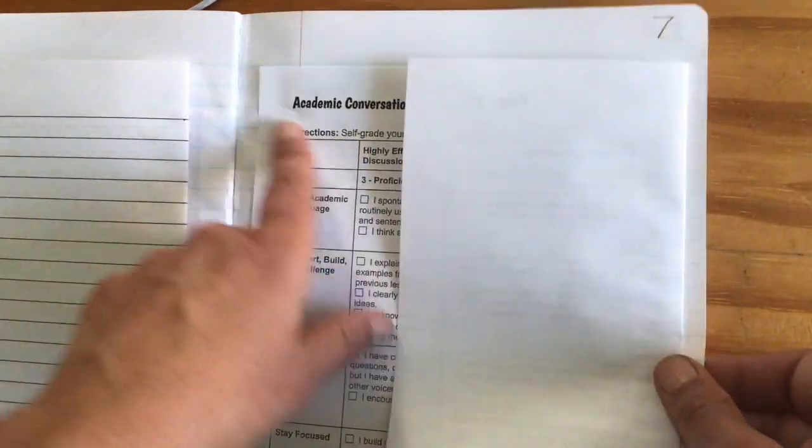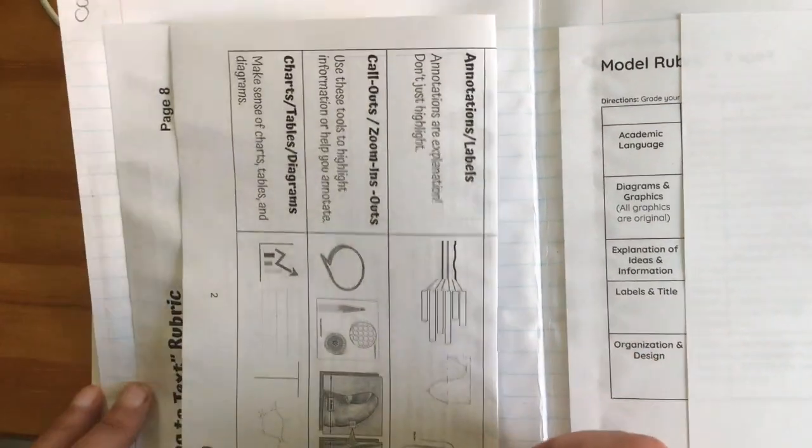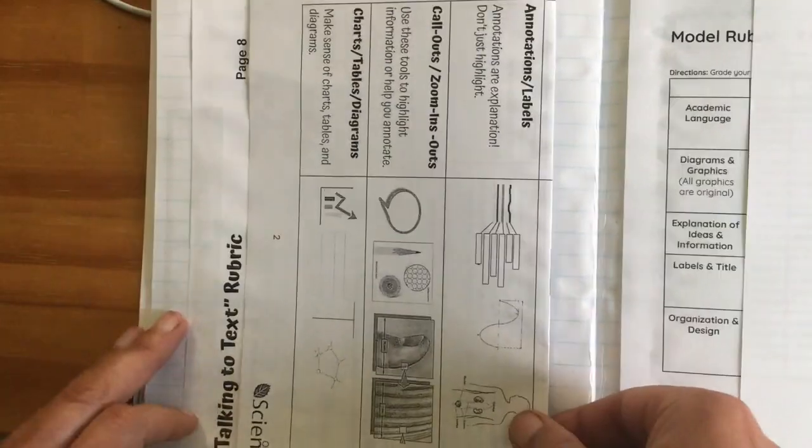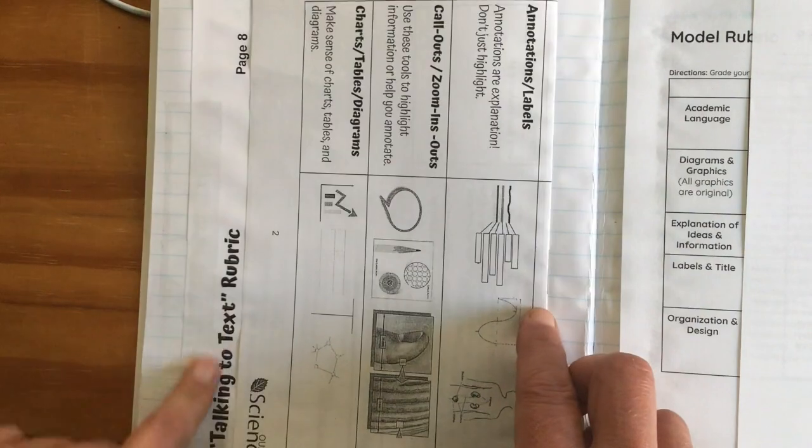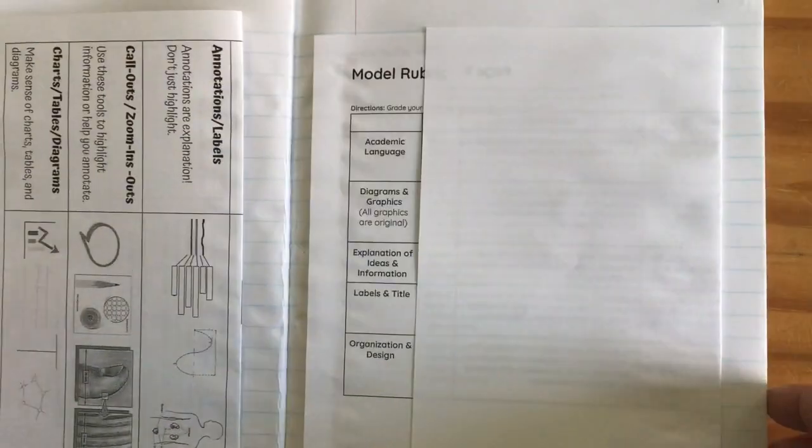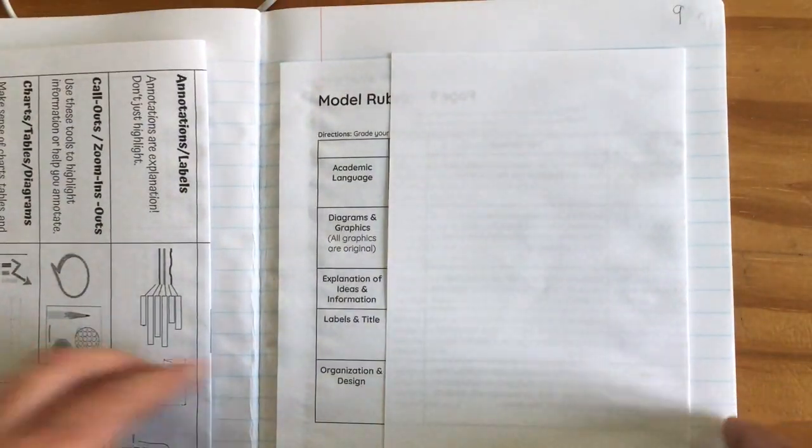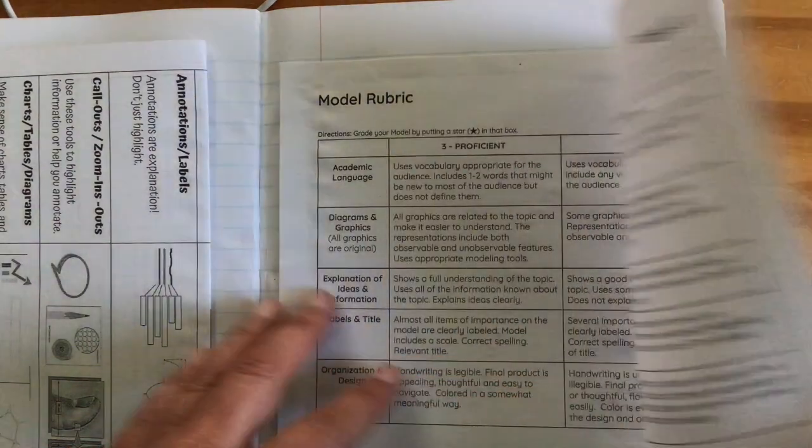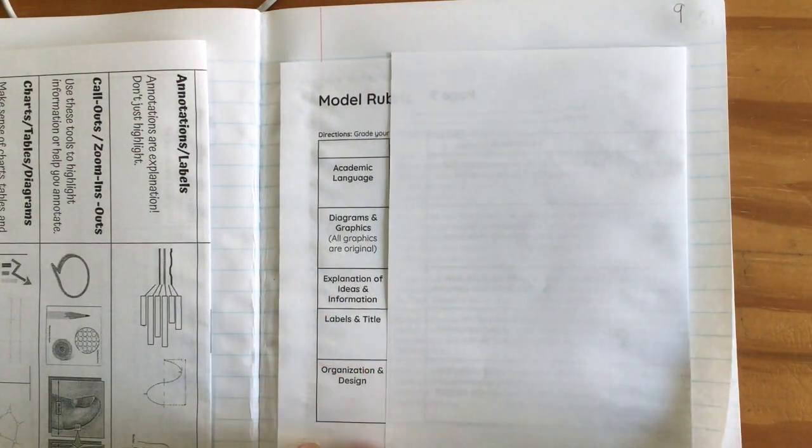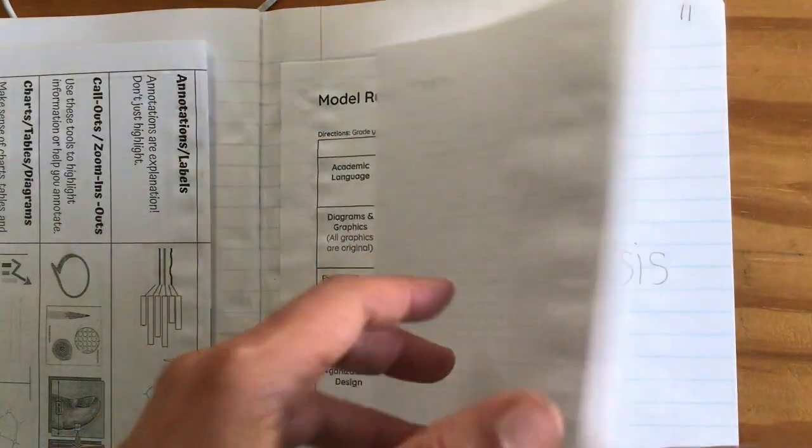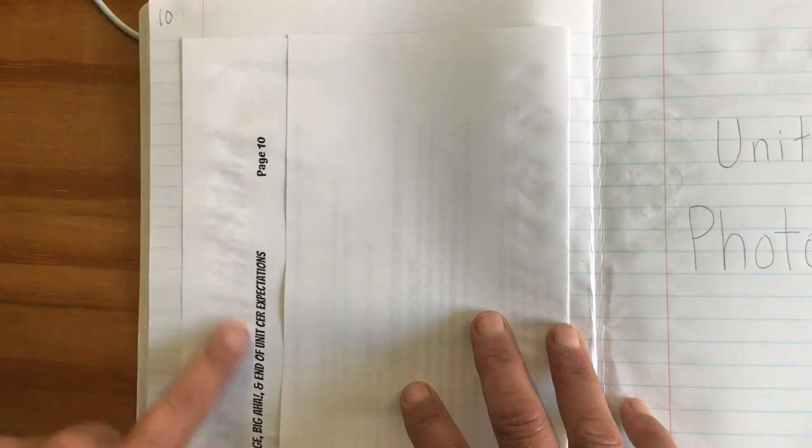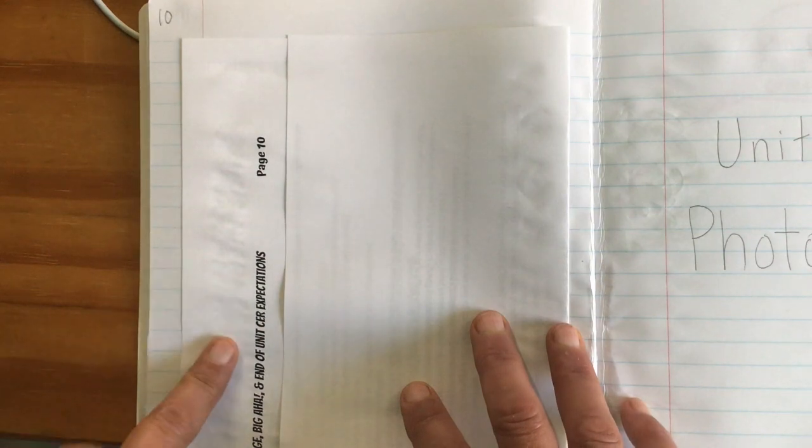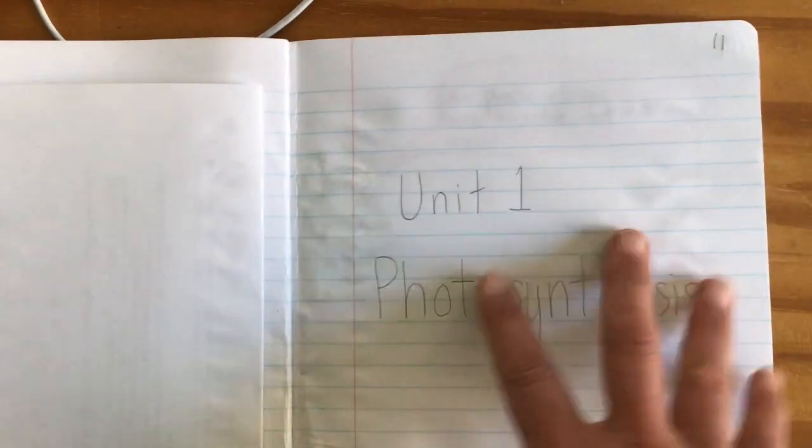Same thing with page seven. It's single-sided, so I glued this one in. I'm trying to see part of the title. Page eight is double-sided. I folded it so I can see the title and it's taped so I can flip back and forward. Page nine, the bottling rubric, I'm folding it this way. I can see part of the title. Page 10 is the Big Aha and Unit Expectations. I'm folding it that way. Then you'll have your unit title page coming in there.